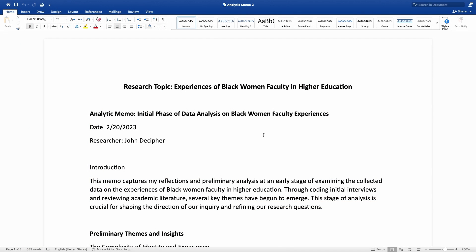Welcome to Research Talk. In this video, I am going to show another example, another demonstration of writing an analytic memo.